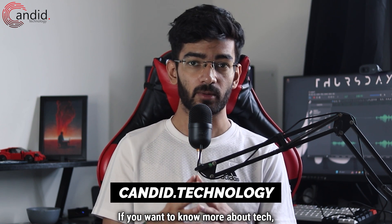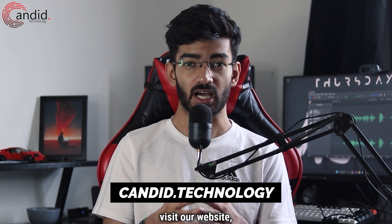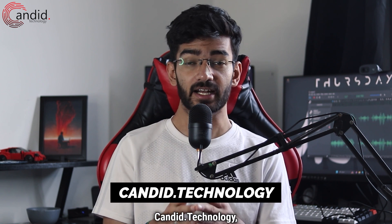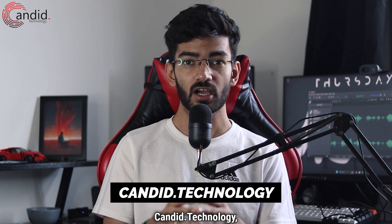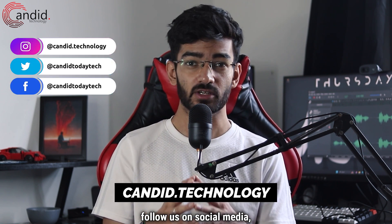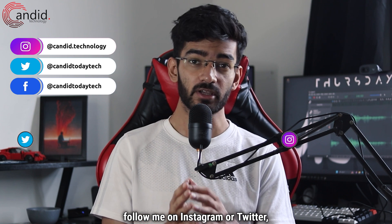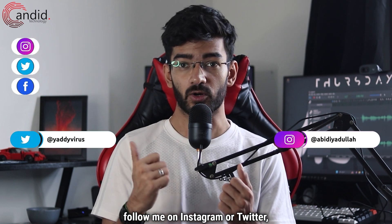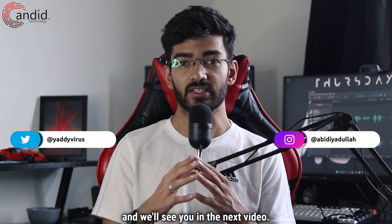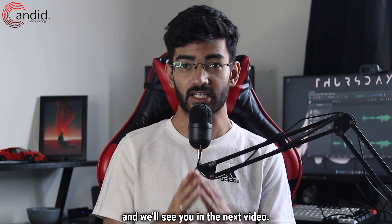If you want to know more about tech, visit our website candid.technology, follow us on social media, follow me on Instagram or Twitter, and we'll see you in the next video.